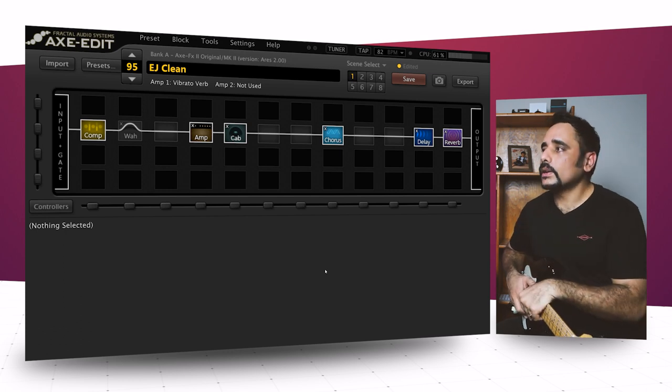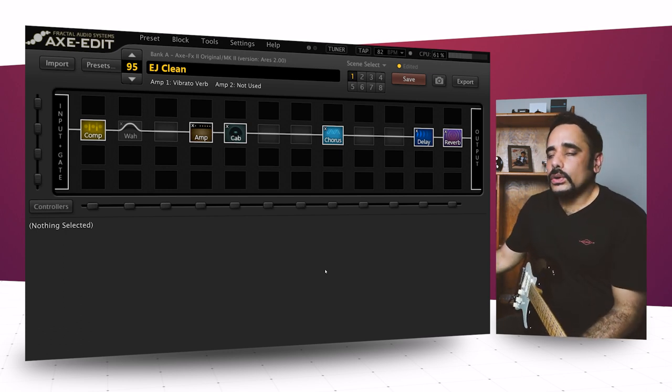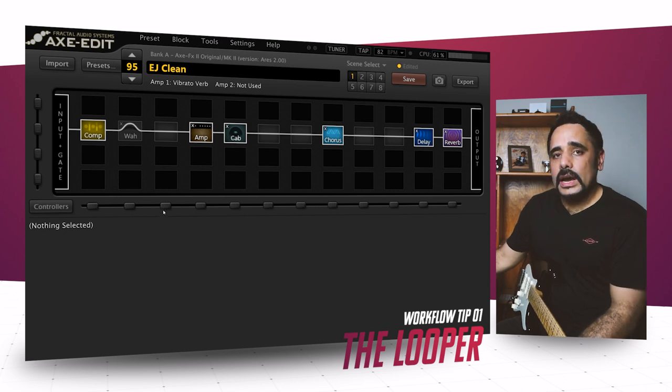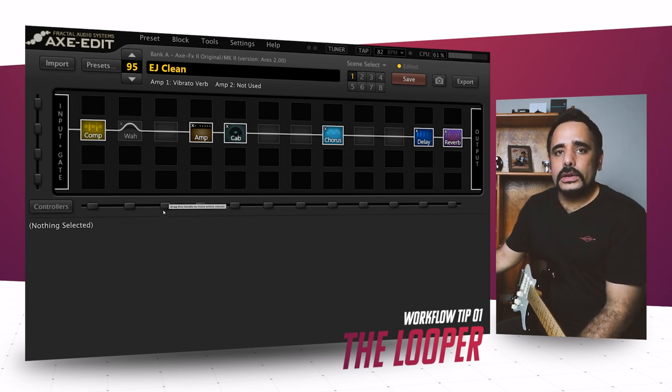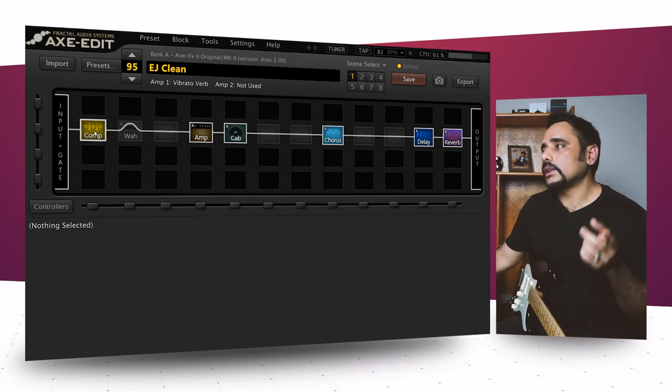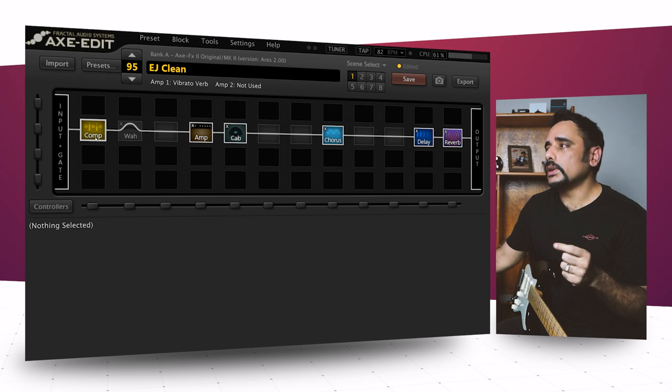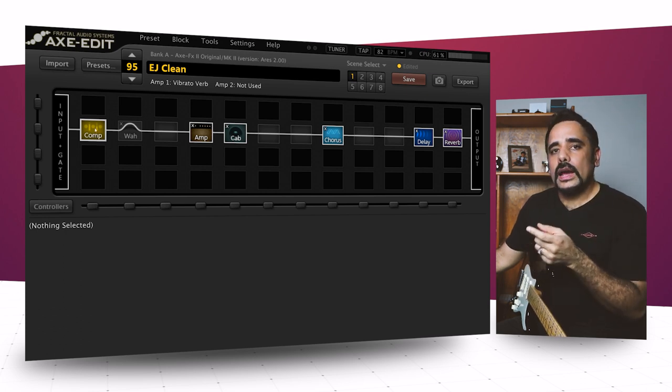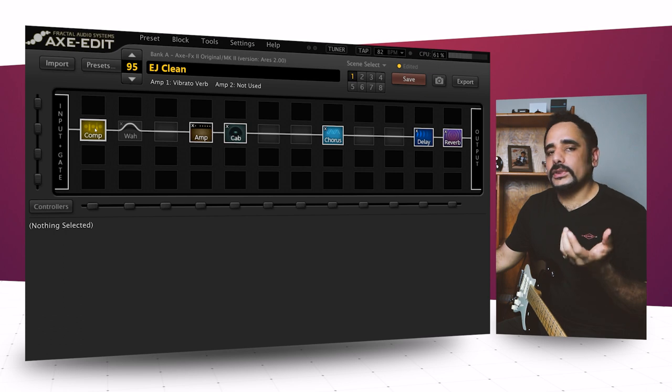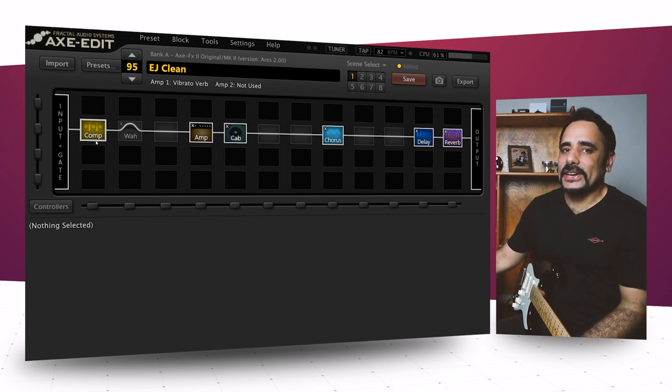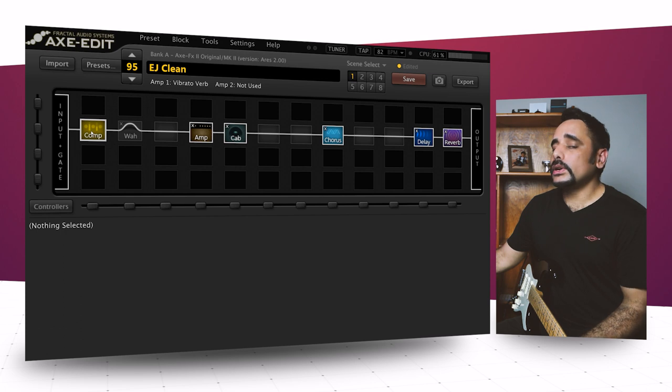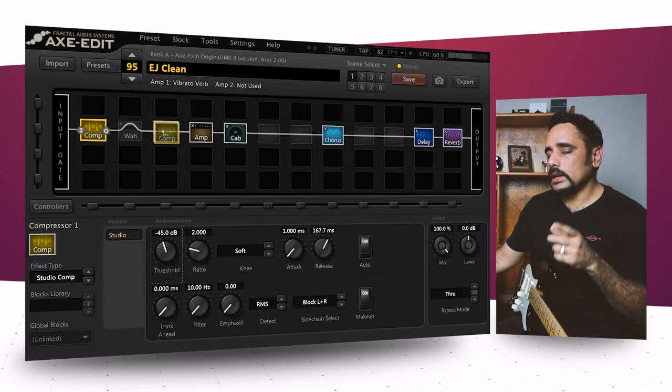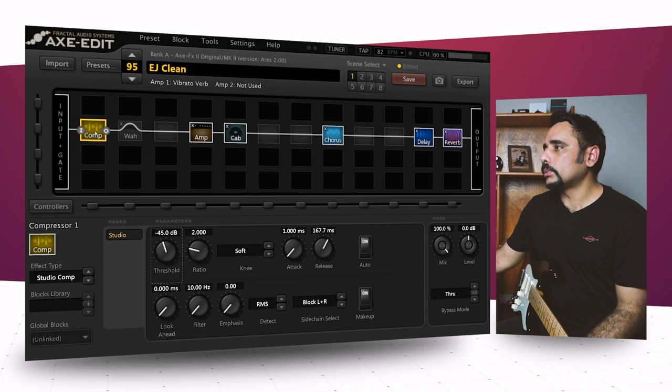The first tip I want to give you guys is the looper. This is a very handy tool and most of you, if you're a guitar player, probably already know what a looper is. But in this case, the use case is slightly different. I want to show you how you can use the looper to basically tweak your tone and not end up hurting your fingers and tiring by playing the same part again and again a thousand times. With the looper, you always want to put it at the start of your signal chain, and I'll explain why.